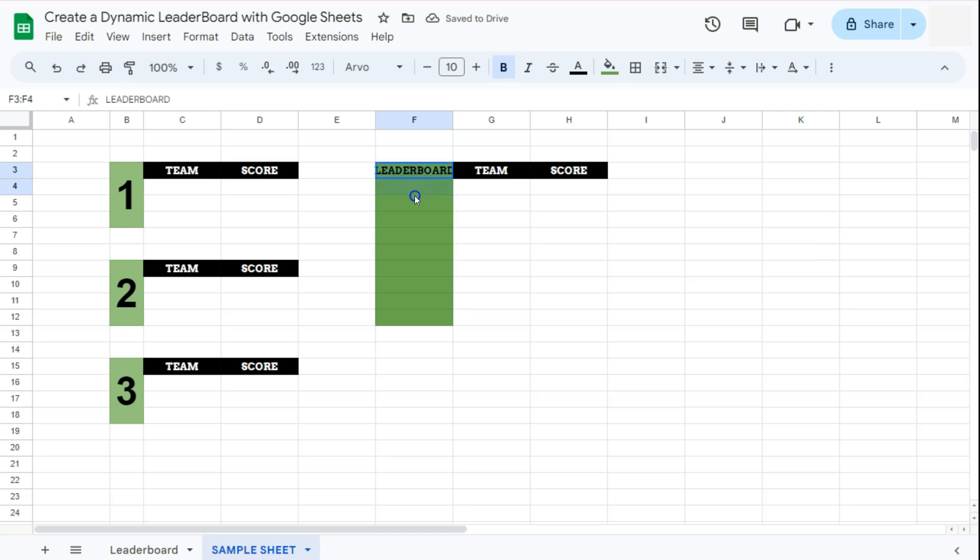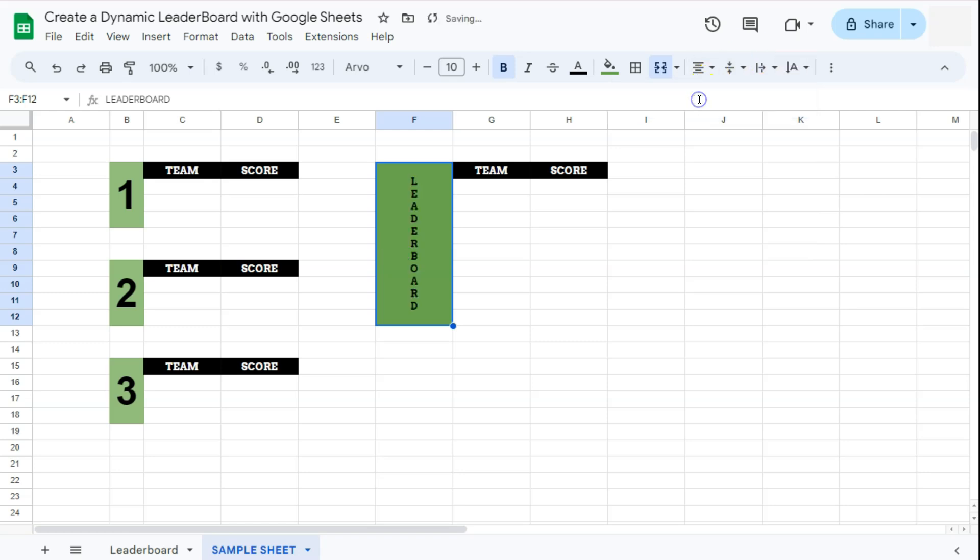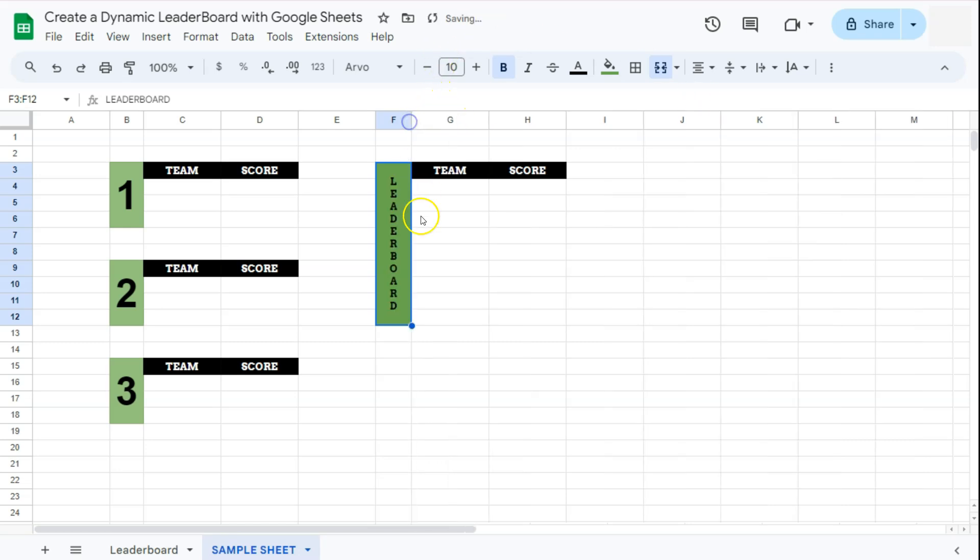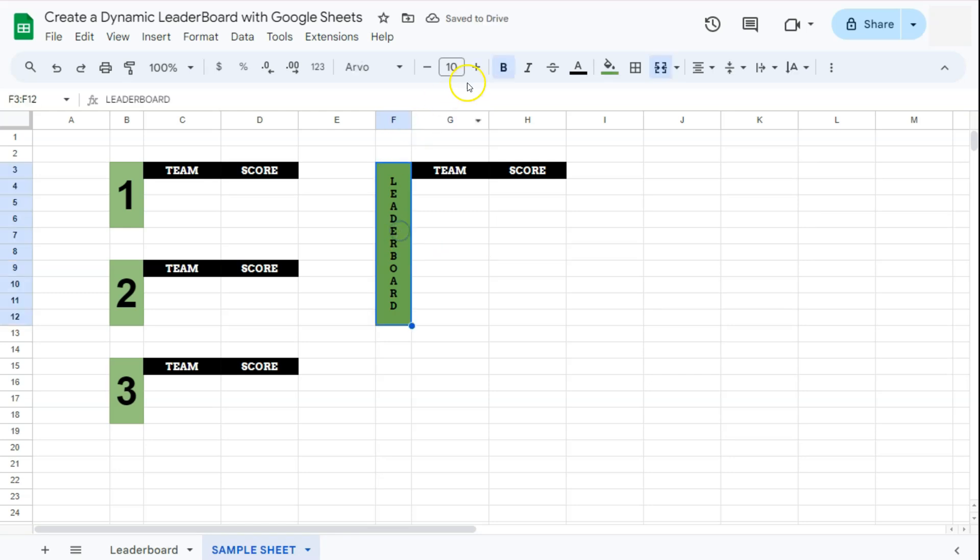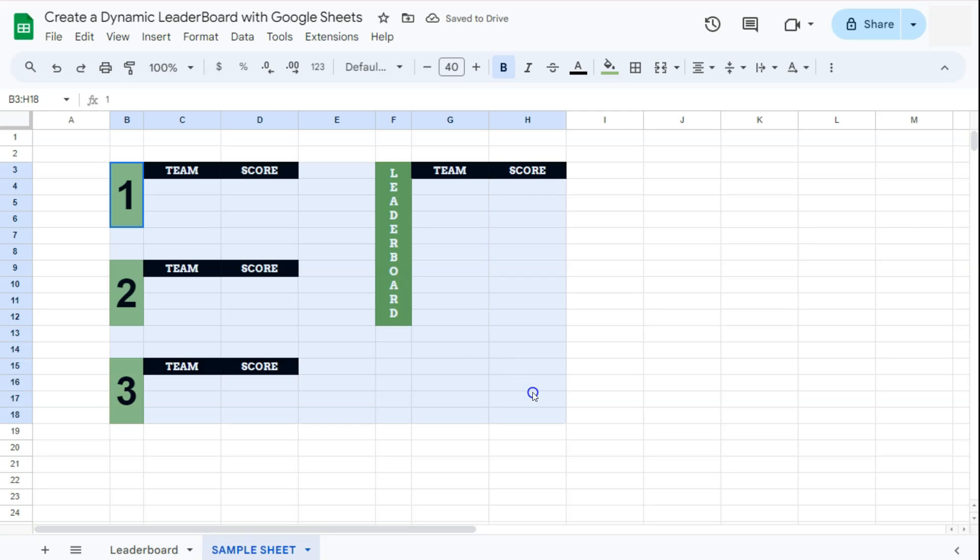Now what I'm going to do is to merge all these cells together and then I'm going to have my text stacked vertically by going to text rotation and selecting stack vertically. I'm just going to resize my column, maybe increase the size a little and put our text into white.